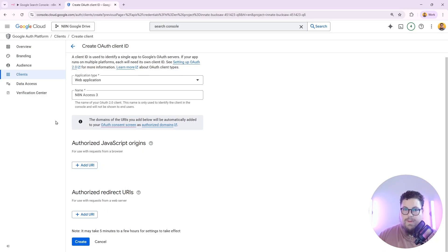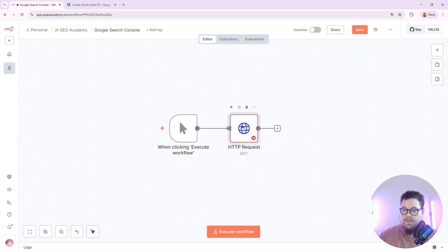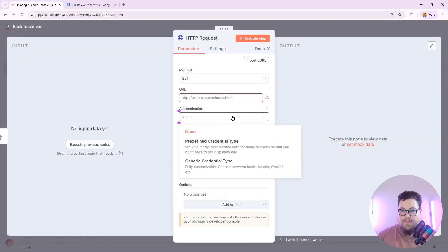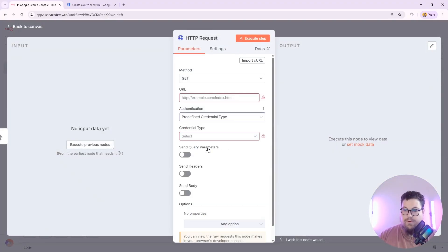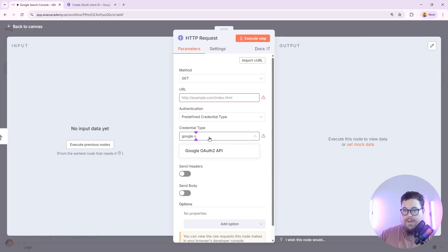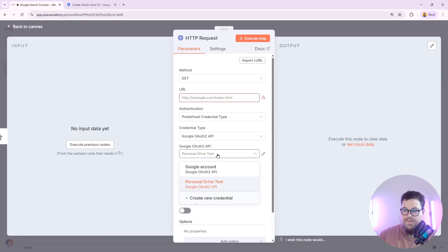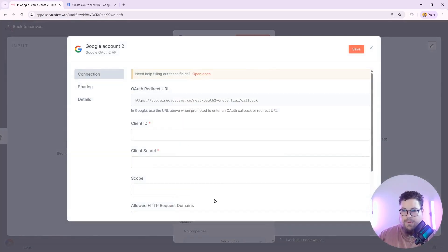So to get that, we go back into N8N. And then we're going to go into our authentication method, and we're going to select predefined credential type. And you're going to want to select Google OAuth 2 API. And you can see in my account, I already have some setup, but I'll create a new one here.